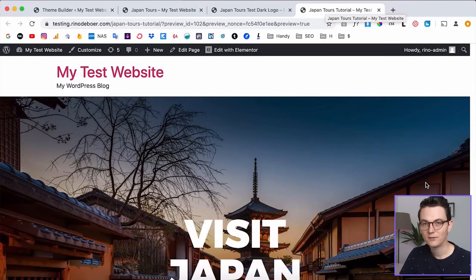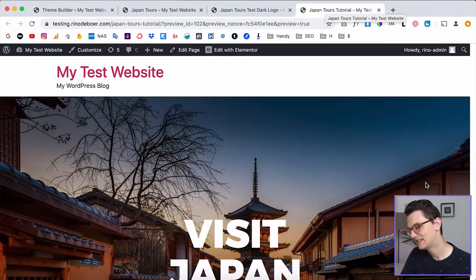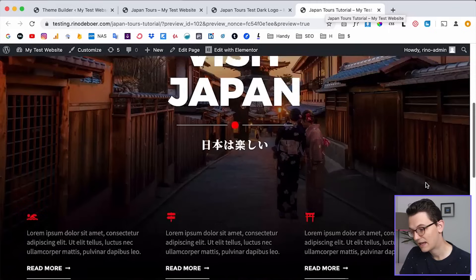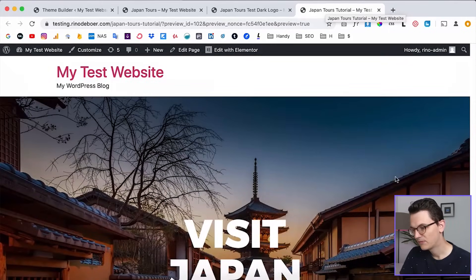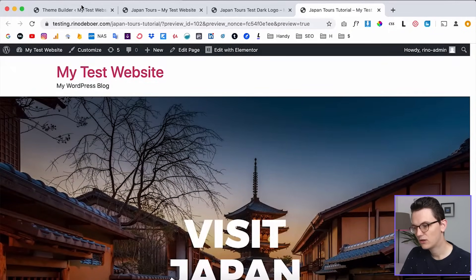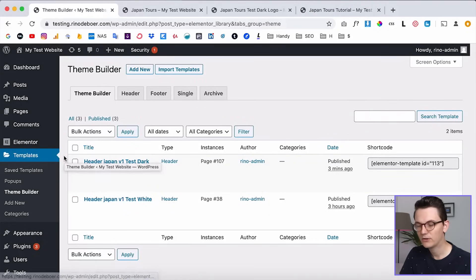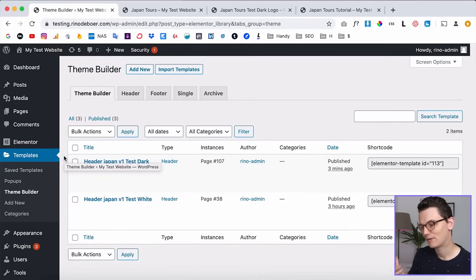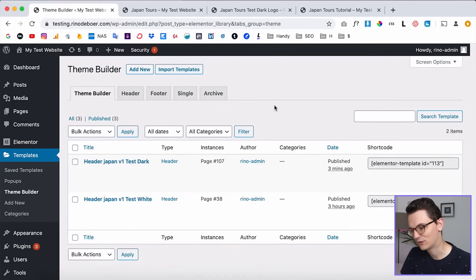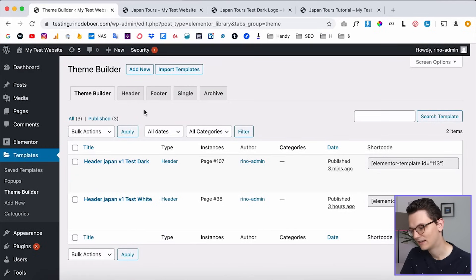What we're going to do in this tutorial is work with this test page which doesn't have a header. Let's go to the Elementor Pro Theme Builder. By the way, if you have never worked with the Elementor Pro Theme Builder, you should watch my basics video in the description. This is not a video for complete beginners — it's for people that already know a little bit about Elementor.